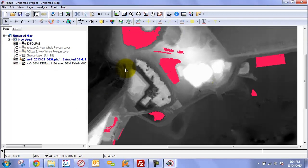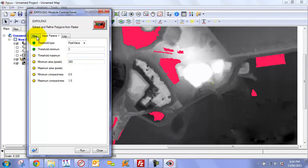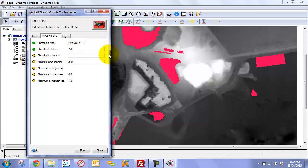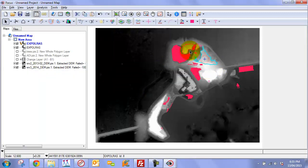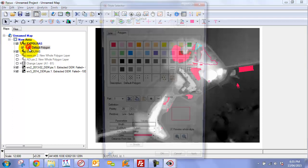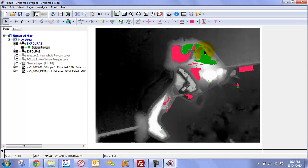To extract the other side of the spectrum — features that have been removed — we run the same analysis but change the threshold values. Set the minimum to a large negative number and the maximum to negative 3, so we extract only areas that have changed by more than 3 meters in the negative direction. Run the analysis, and now we've extracted the change for the areas where we've actually lost features. We can apply a different color code to distinguish these results.